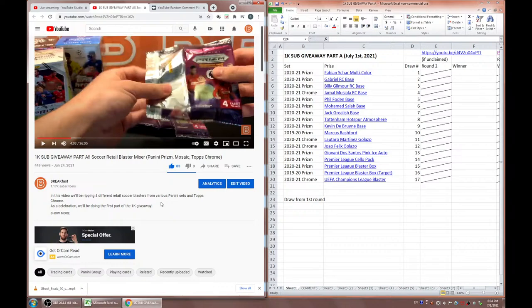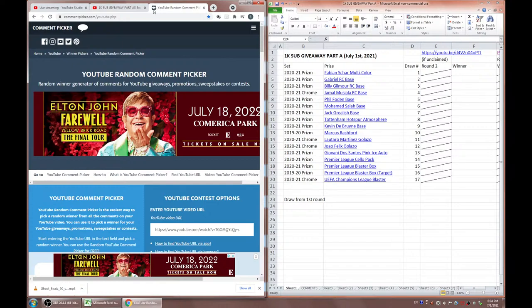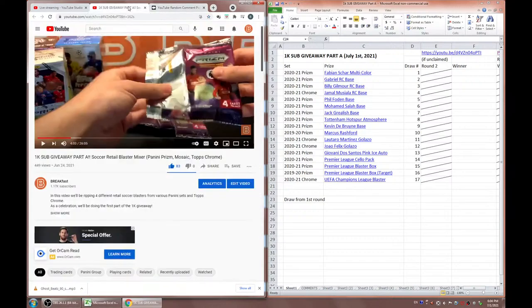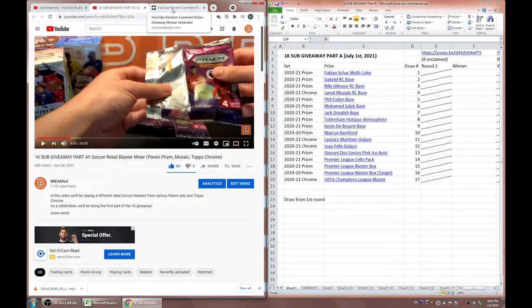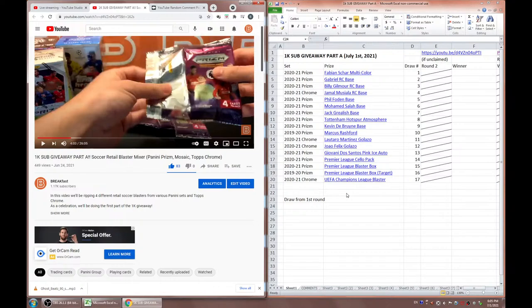Let's get started. Is this working? Yep, there we go. Hey, what is going on everyone? Happy Thursday, it's almost Friday. Exciting day today. We got a lot of giveaways. This is going to be part A, part B is going to be tomorrow around the same time. Yeah, this is the 1K sub giveaway soccer.